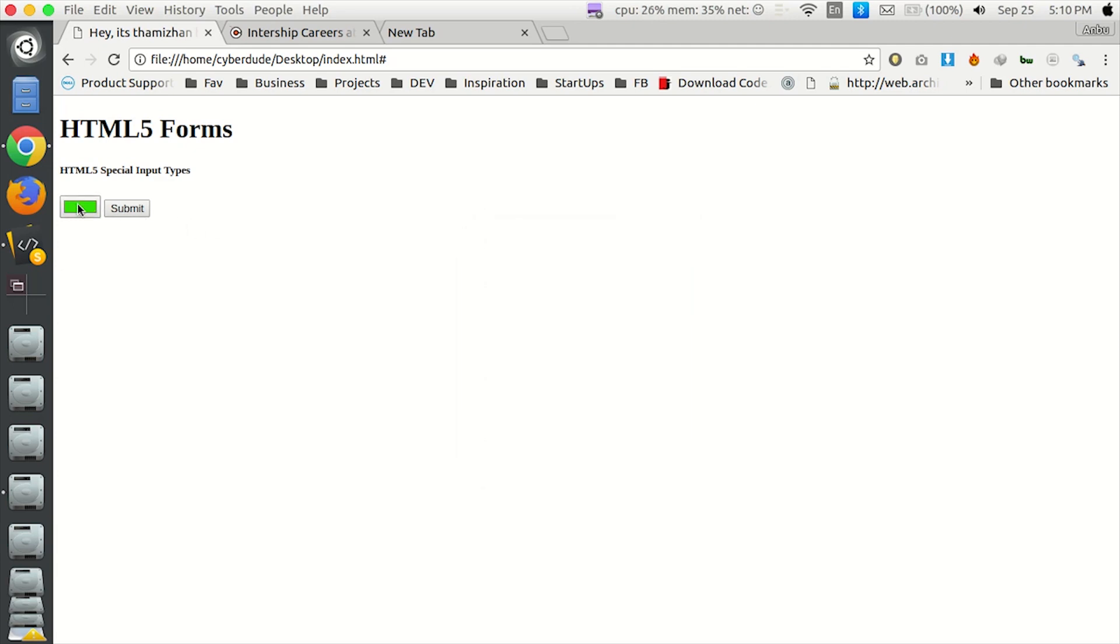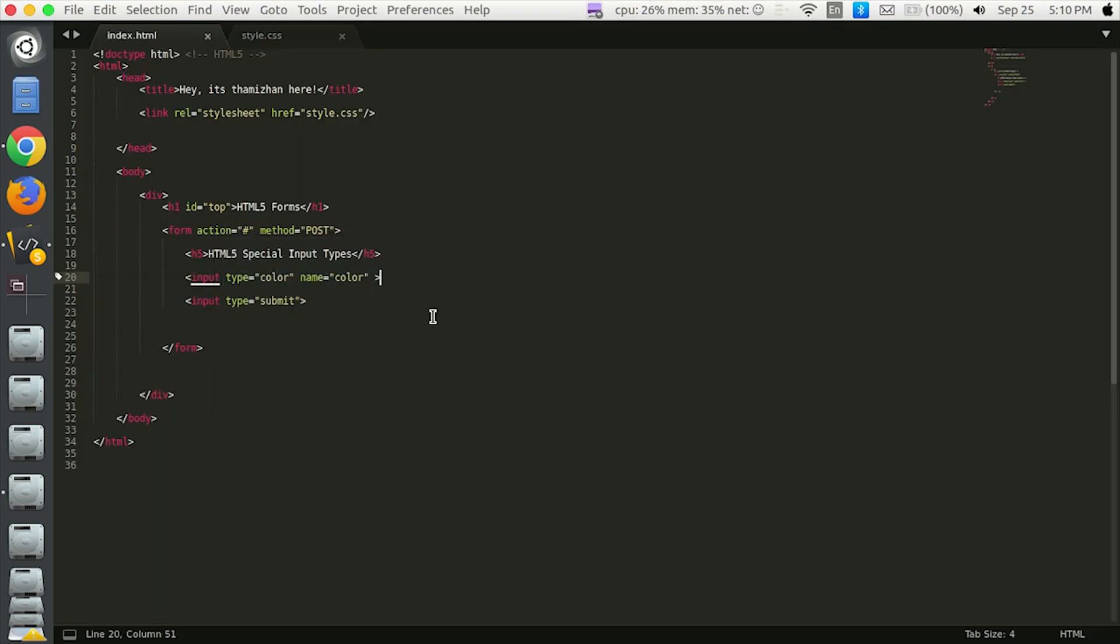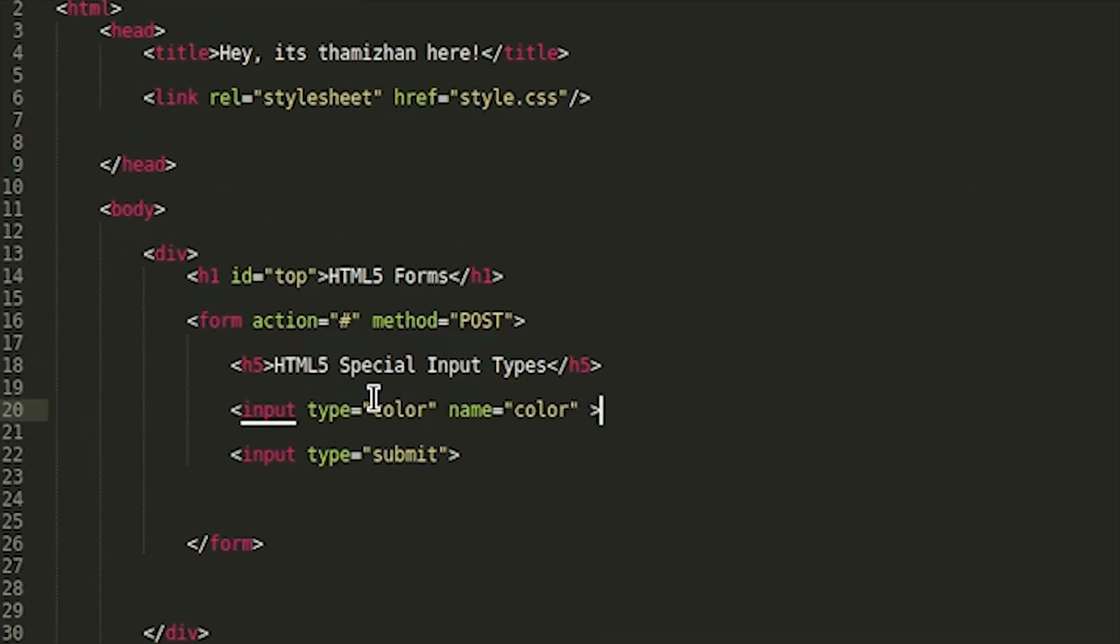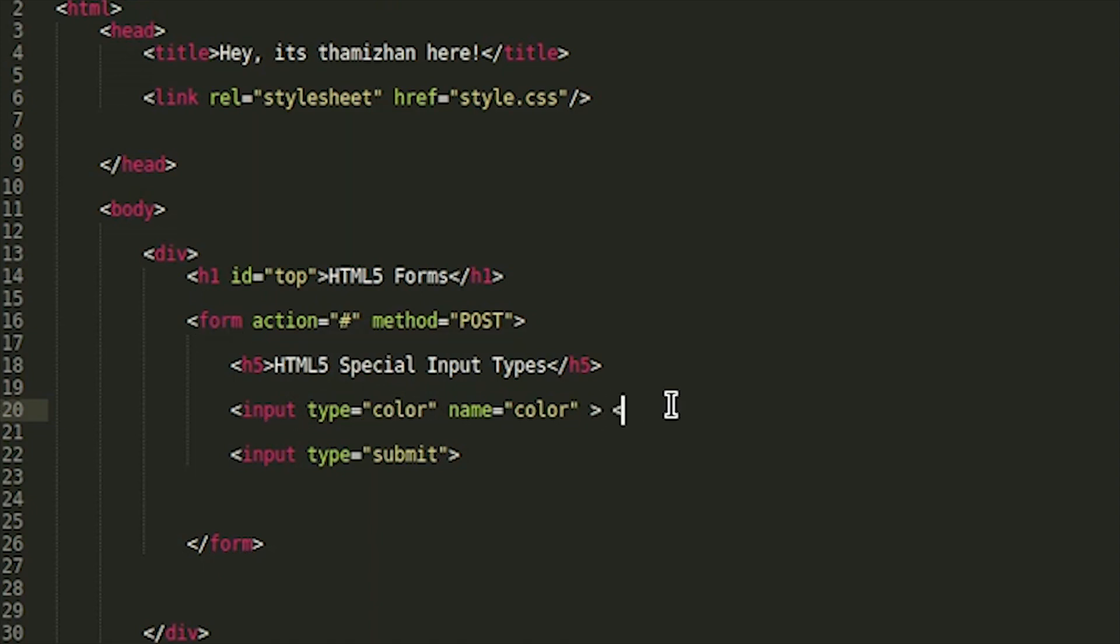So, we can choose the color code automatically. This is HTML5 special input type, color, this one, break tag.